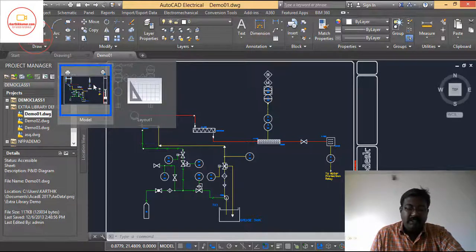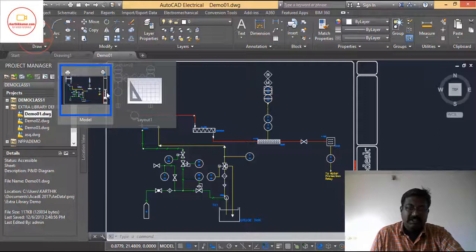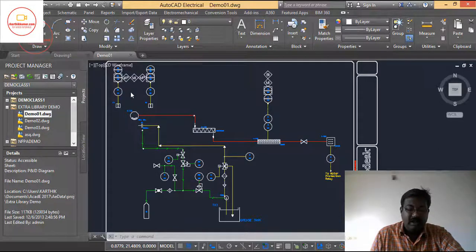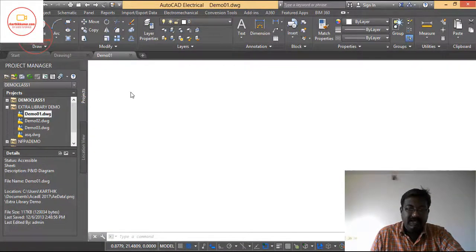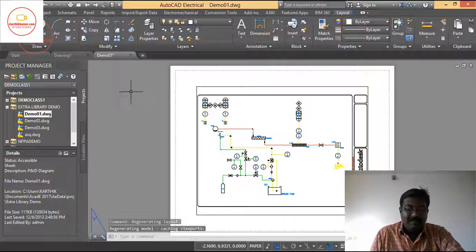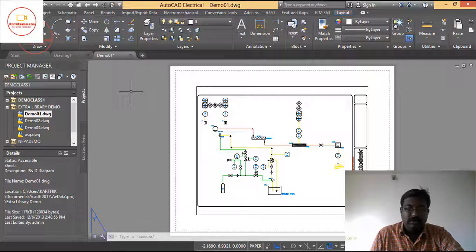Model is a space where you model all the circuits — this is the place where you design all the circuits. Layout is a paper space area; layout is also called as paper space area. It will show you where your model will fit into the paper.